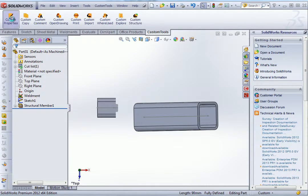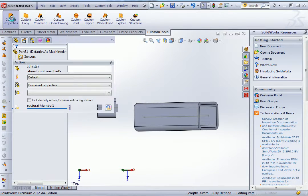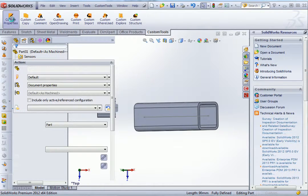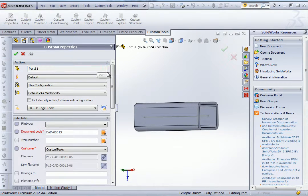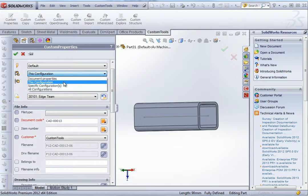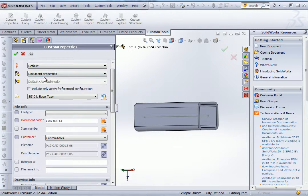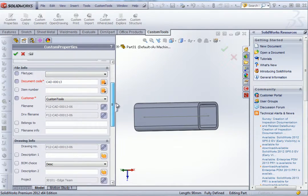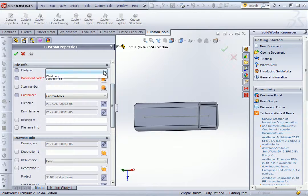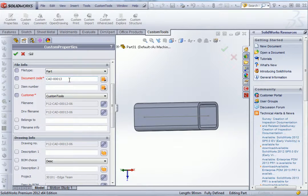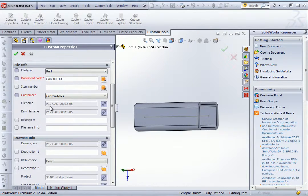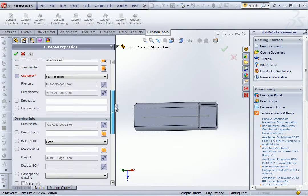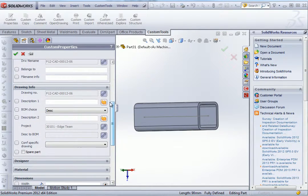Now I can define the property used to save that weldment and also link the dimension. So I can select the document properties here. And then I can select the different rules used to save the document. So here we can see also the drawing name will be the same as the file name.